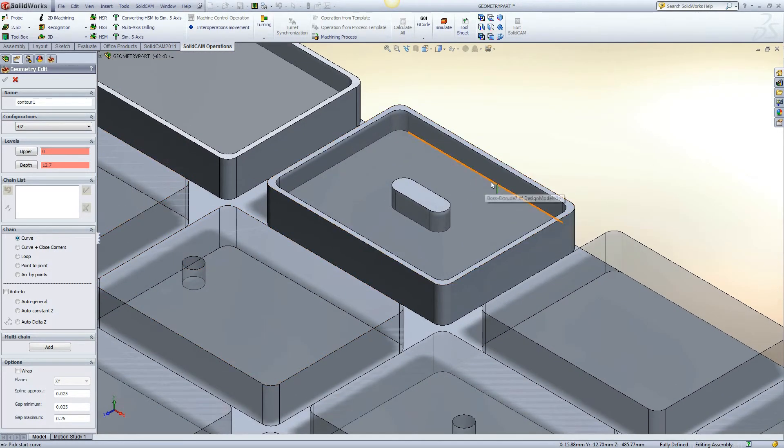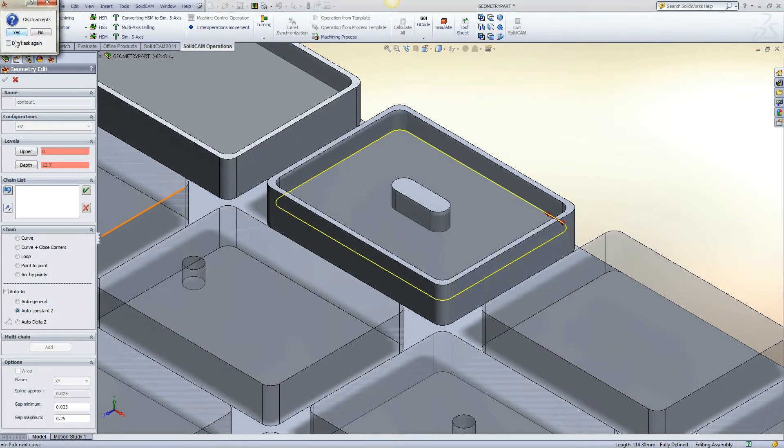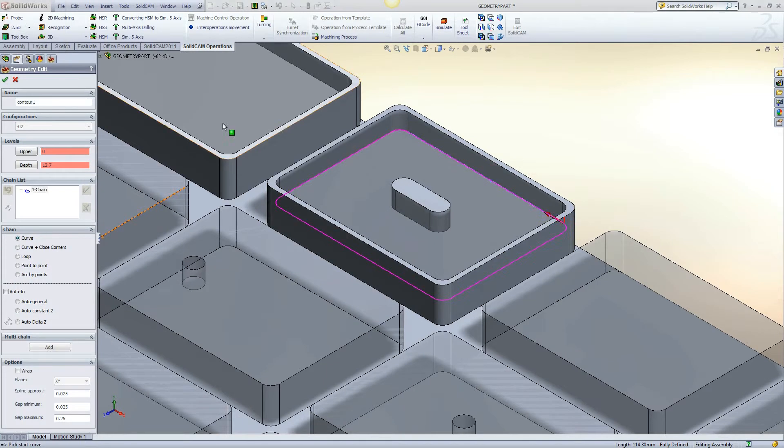This example is of a closed pocket with island. Once again, constant Z is used to close the geometry.